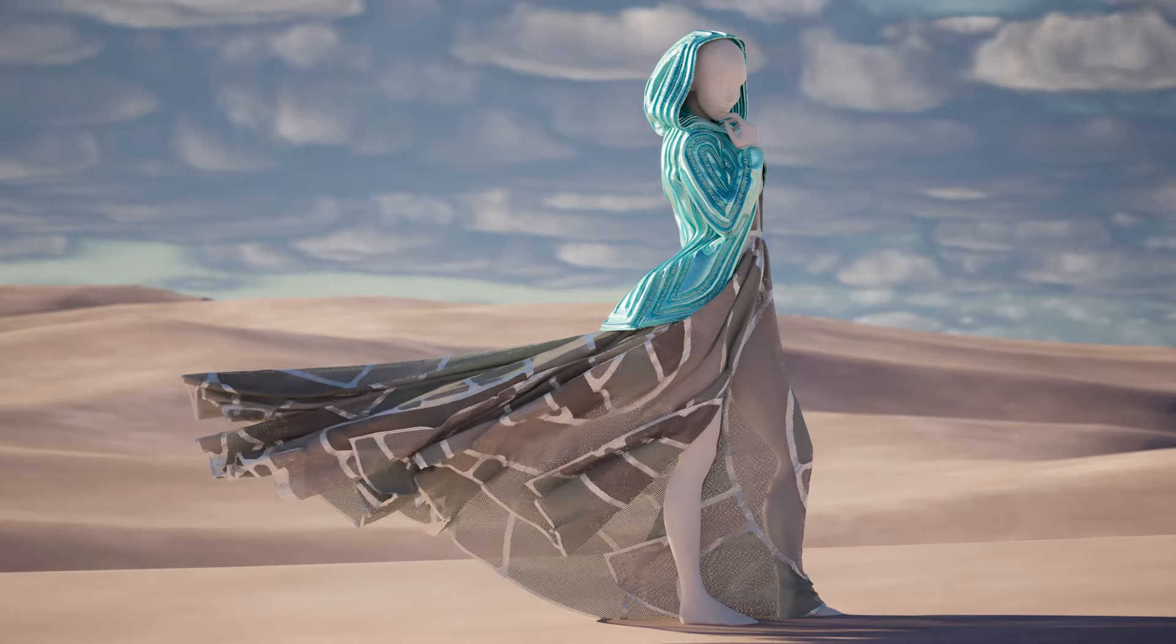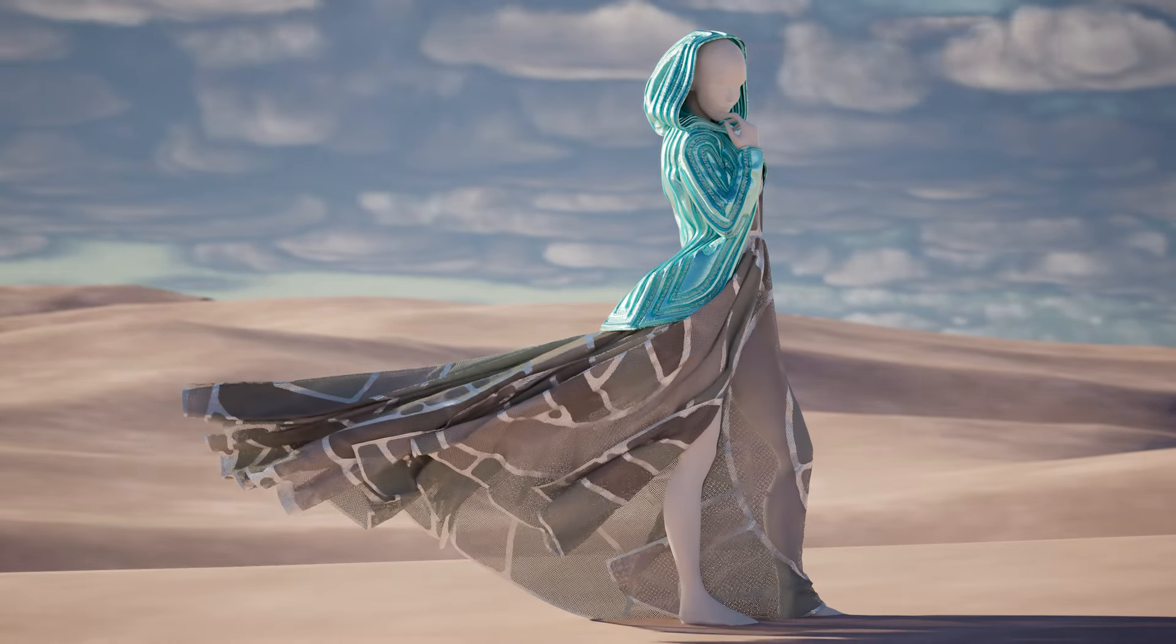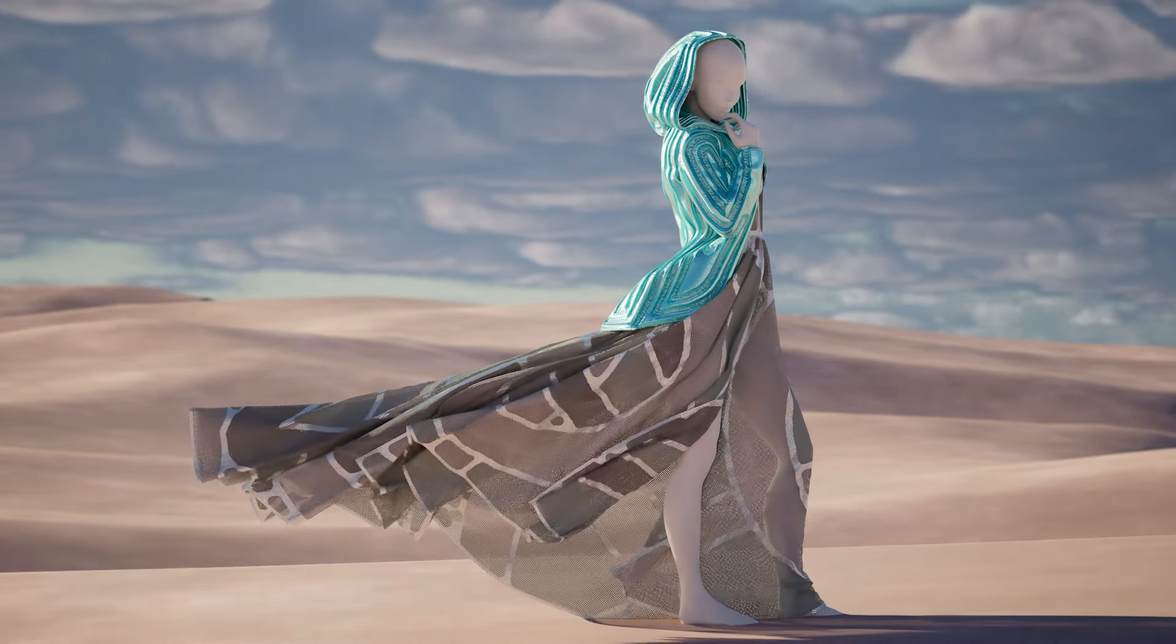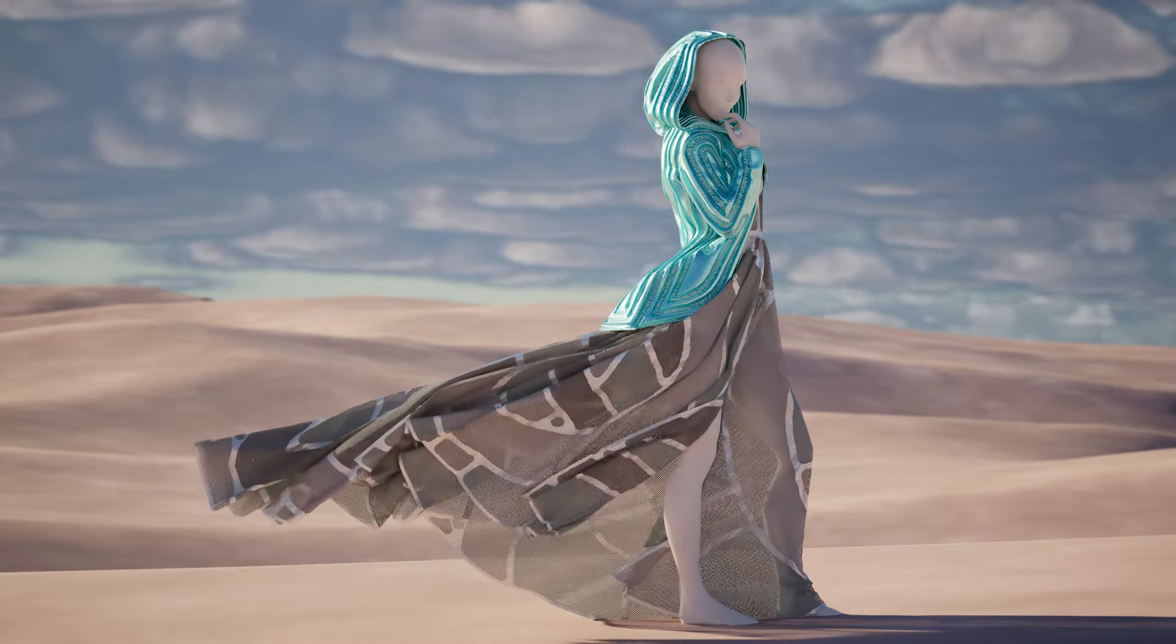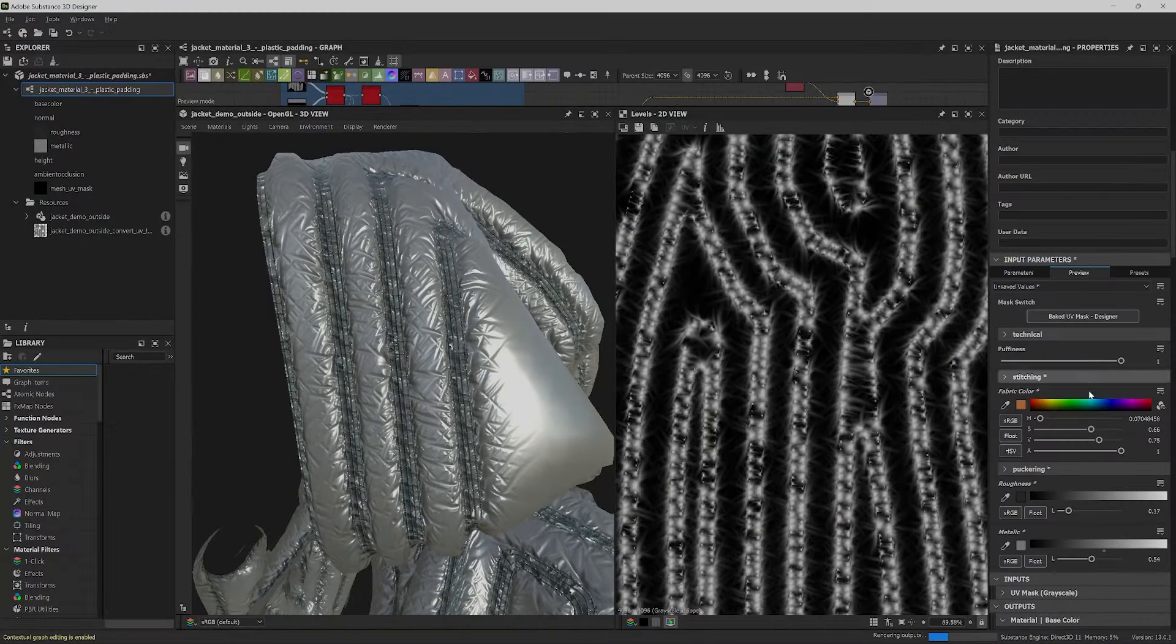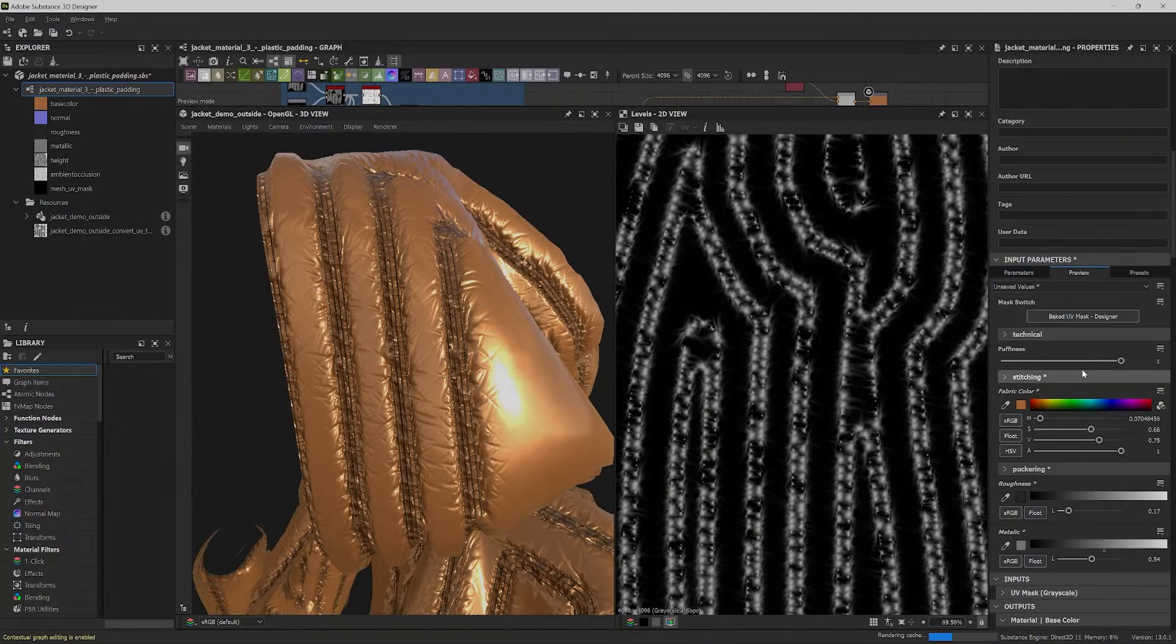These materials are also parametric which means that you can change any aspect of them even after you have applied them to your models. And of course I will show you how to do that.